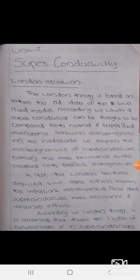Maxwell's electromagnetic equations are inadequate to explain the electrodynamics of a superconductor. In 1935, the London brothers derived equations for superconductors. The experimental facts to be explained are zero resistance and the Meissner effect. According to London theory,